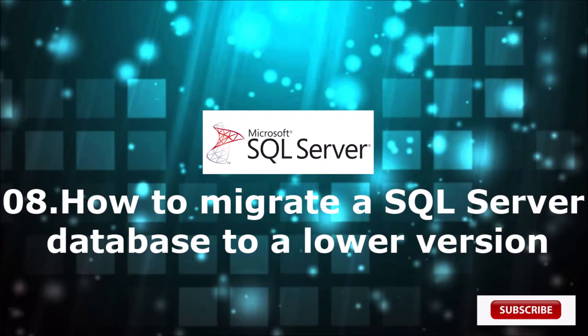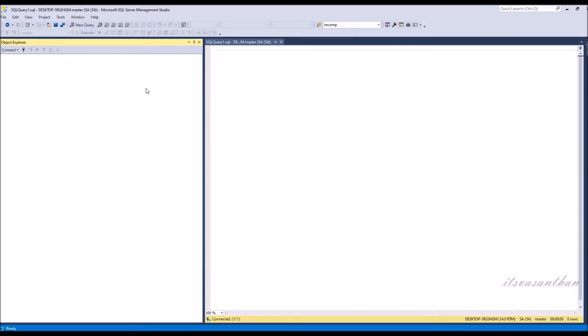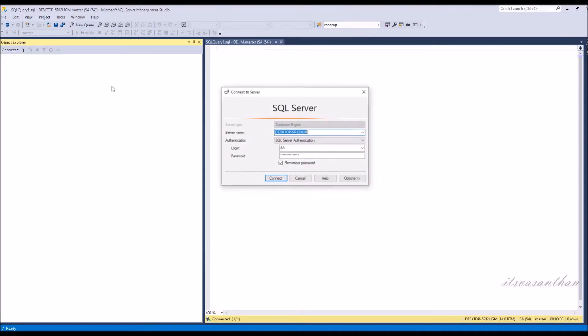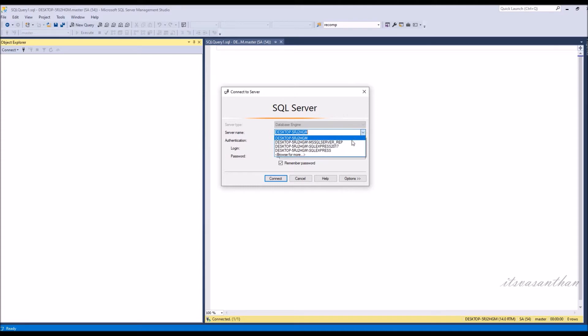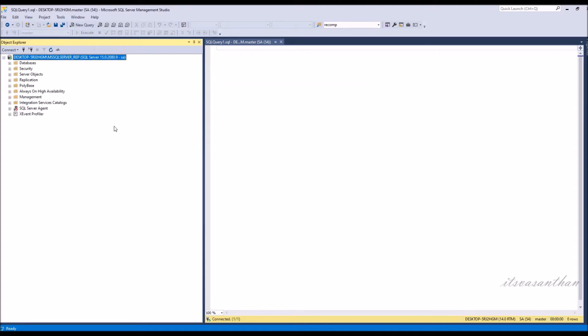In this video, I'm going to demonstrate the steps for downgrading a SQL Server 2019 database to SQL Server 2017 database.